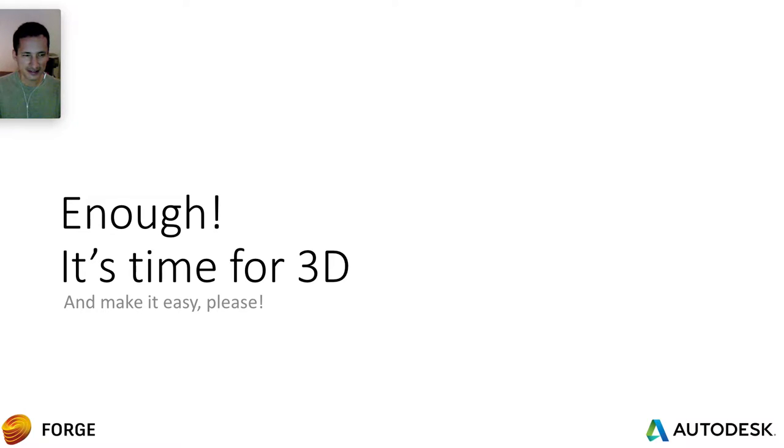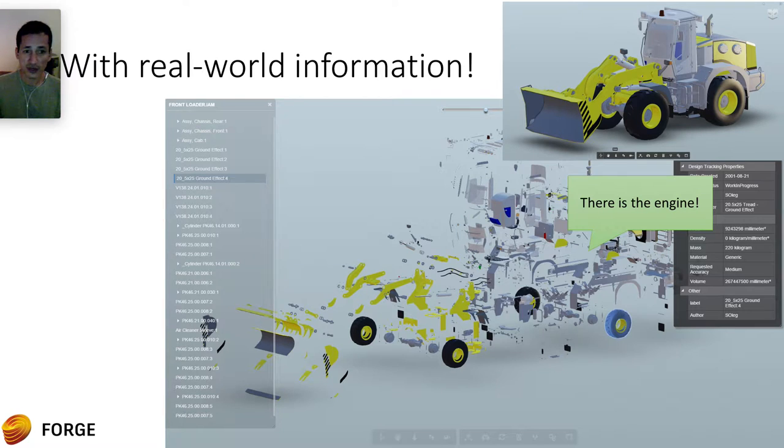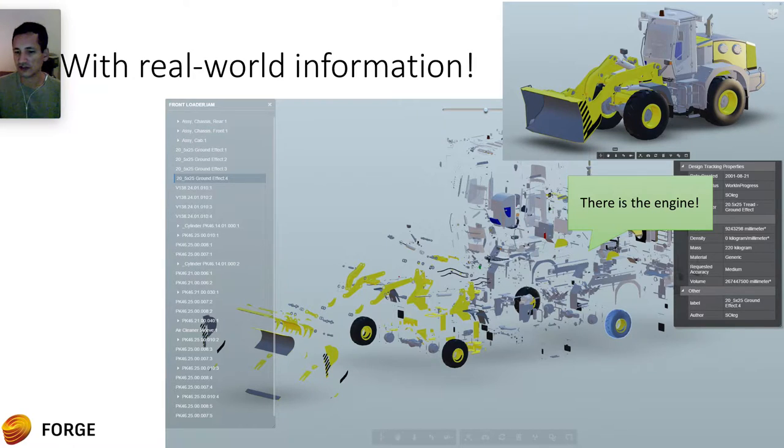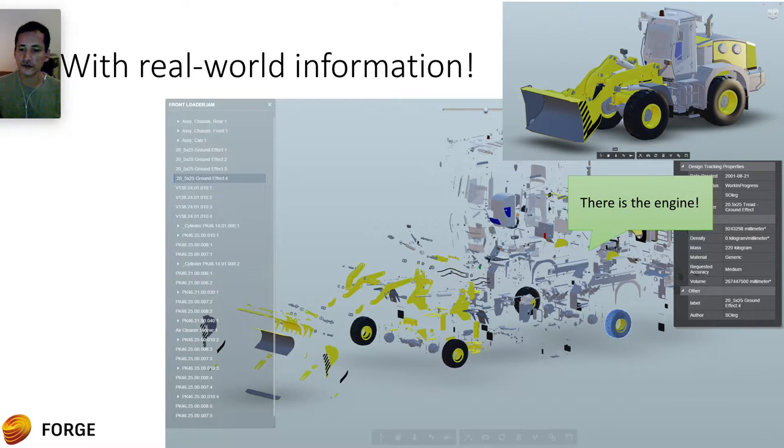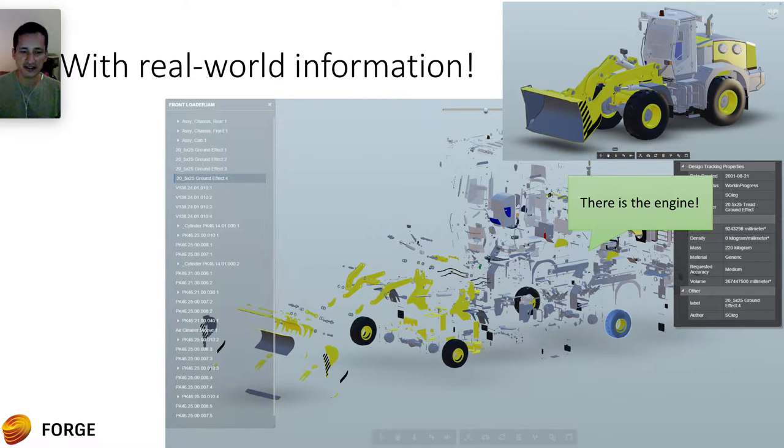And can you make it easy, please? Can you also make it mobile? And can you support my models? Yes, that's possible. But what about some real world information? Of course, you can get some real world information. Imagine the tractor. You can now explode the model and see all the pieces of that model and see the engine inside the model. It's really cool.